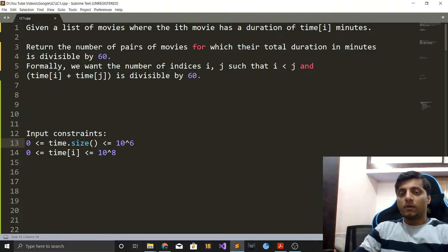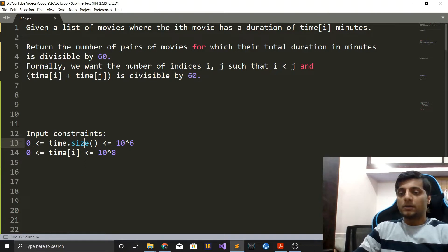Formally, we want the number of indices i, j such that i is less than j and time[i] plus time[j] is divisible by 60. The input constraints are that the length of the time array can be up to 1 million, and the elements in the time array can be up to 100 million.